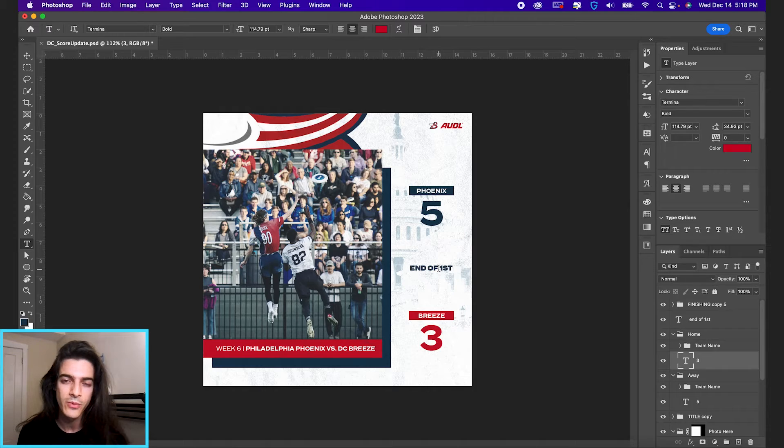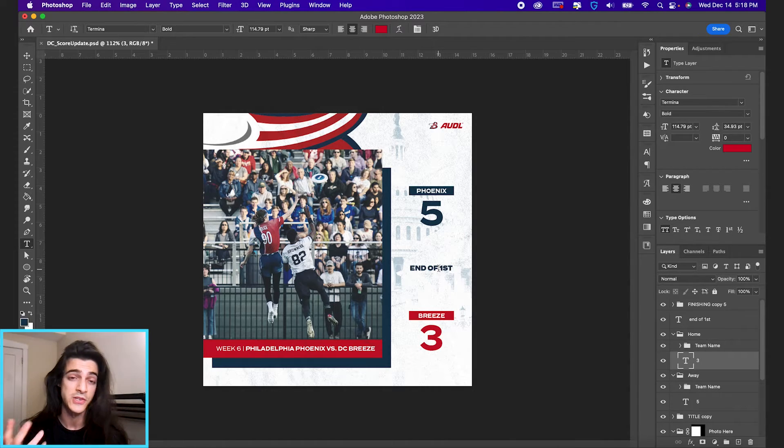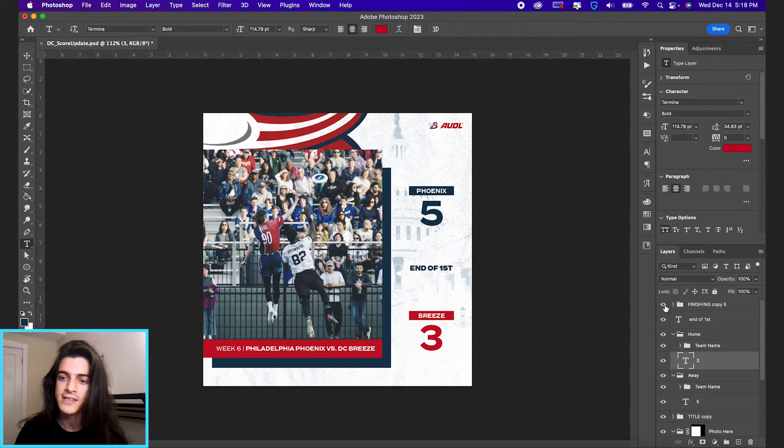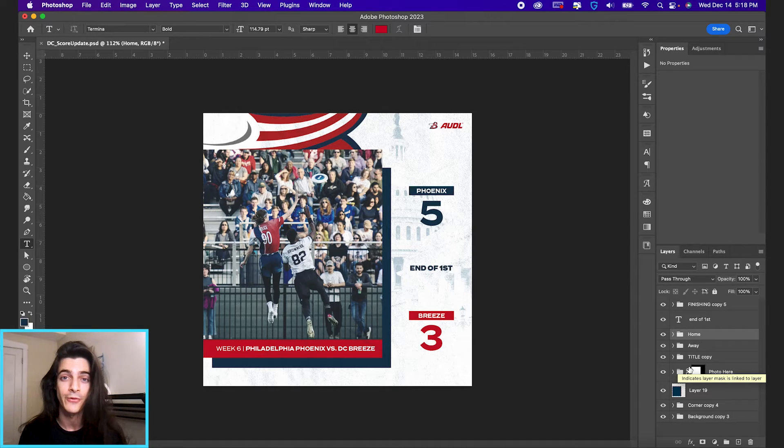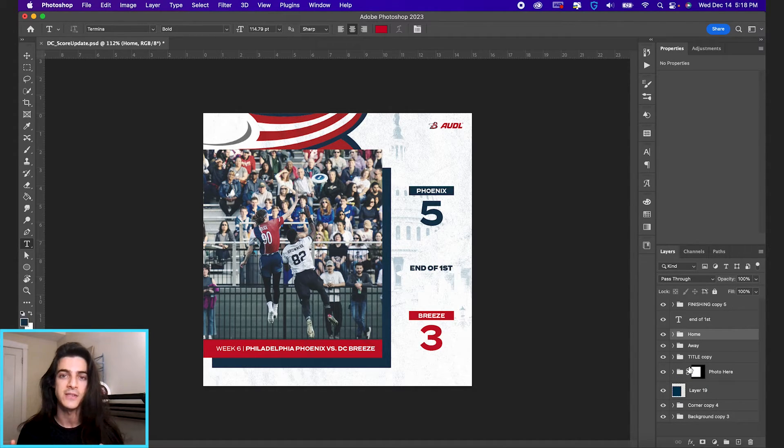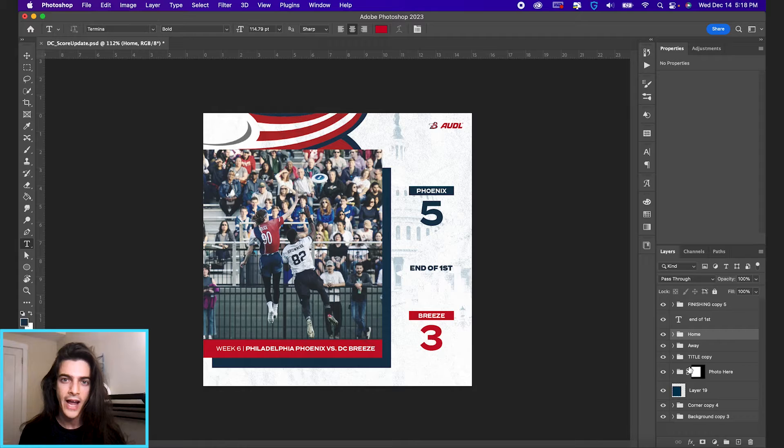The last thing you might deal with in a Photoshop template is a smart object. Smart objects are cool for a lot of reasons. One reason is they can act as a placeholder for any image.